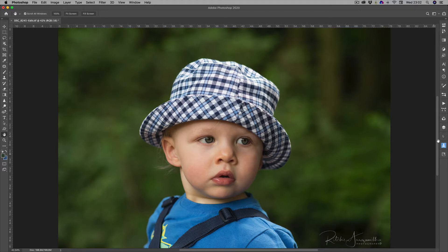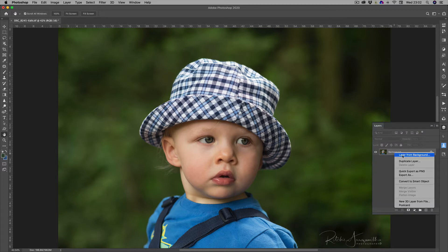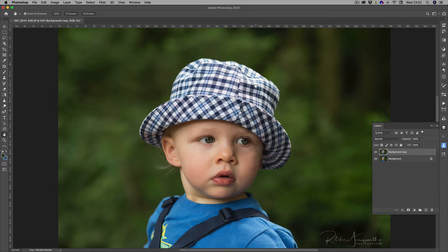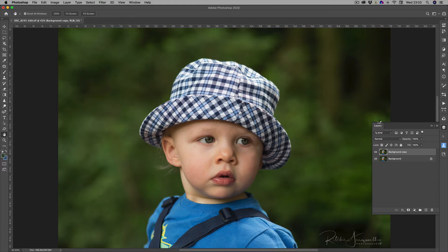What we're going to do first of all is make a selection. We'll go to the layers, duplicate the layer — right click, duplicate layer, click OK — and then we want to go to Select on the menu and choose Subject, because I think this will probably do a reasonable job of selecting the image.